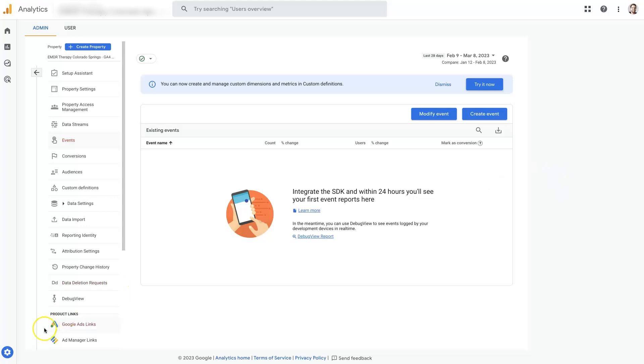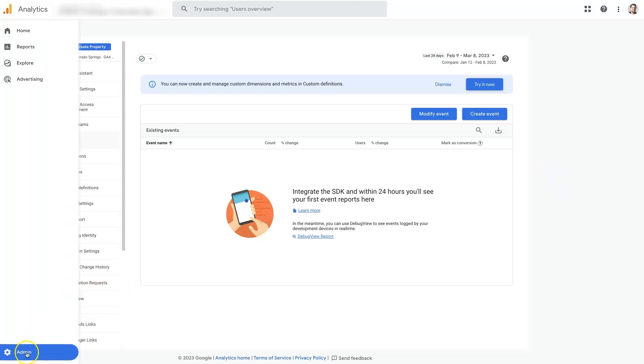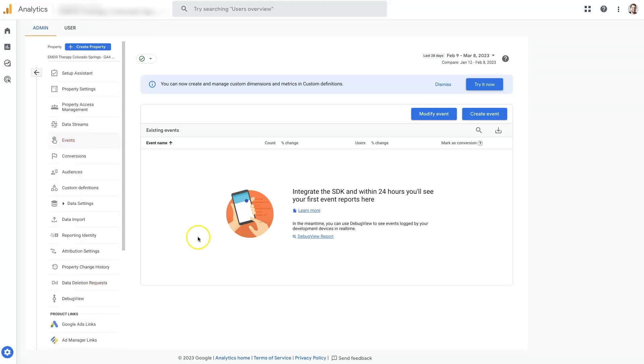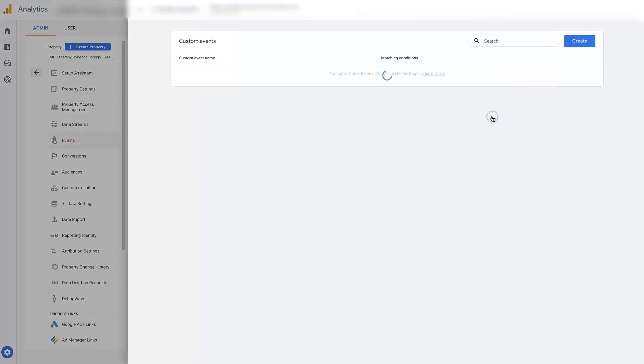Make sure you're in the properties and go to events. Once you're in events, you can click create event.